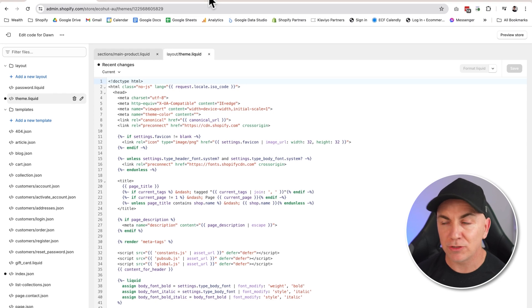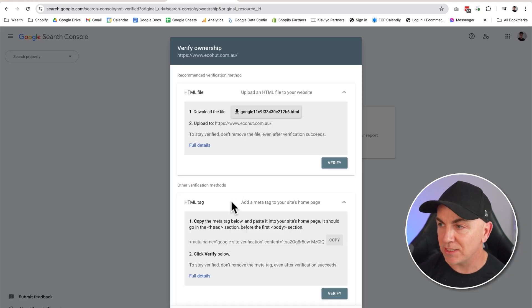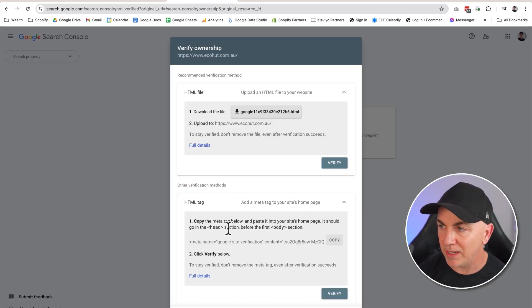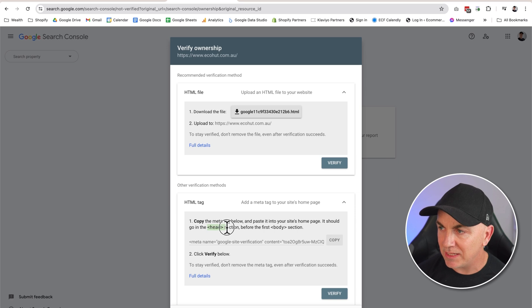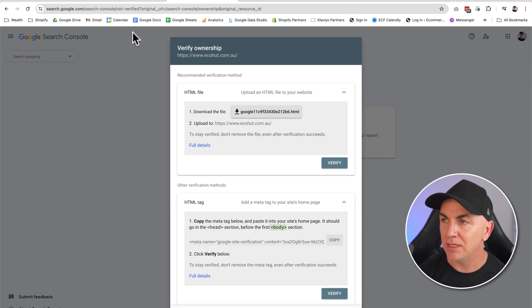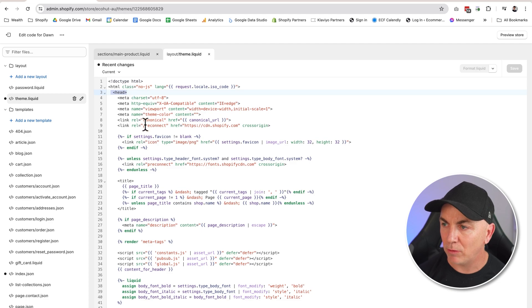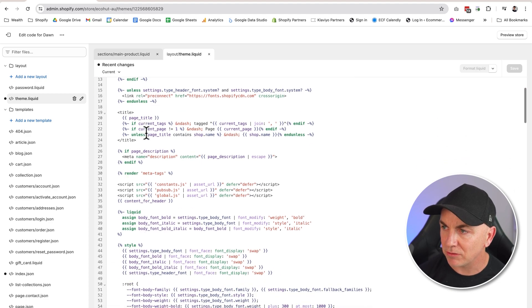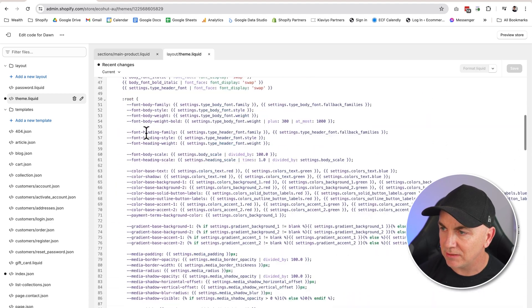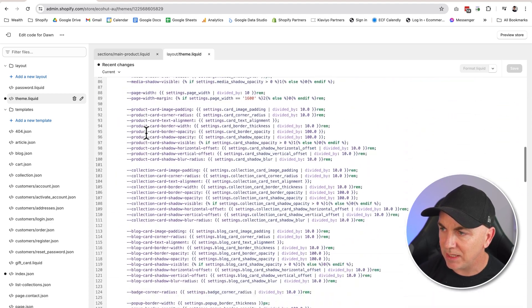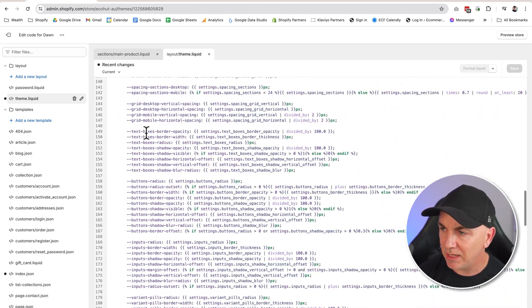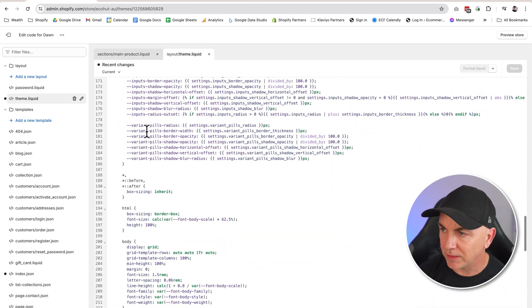In here, we're going to find the page that is called theme.liquid. Now if you have a look over at Google Search Console, it says copy the meta tag below and paste into the site's homepage. It should go in the head section before the first body section. So we can do that. We can see here we've got a head here, but what we want to do is we're going to scroll all the way down and we're going to see head and body.